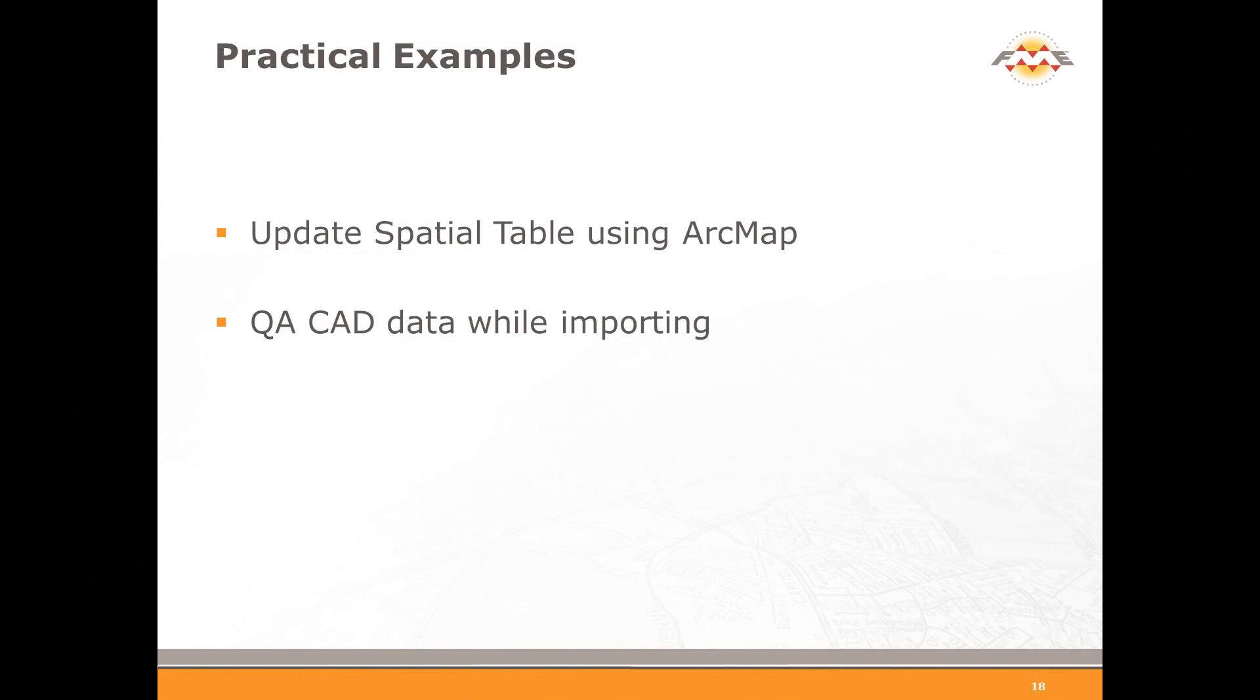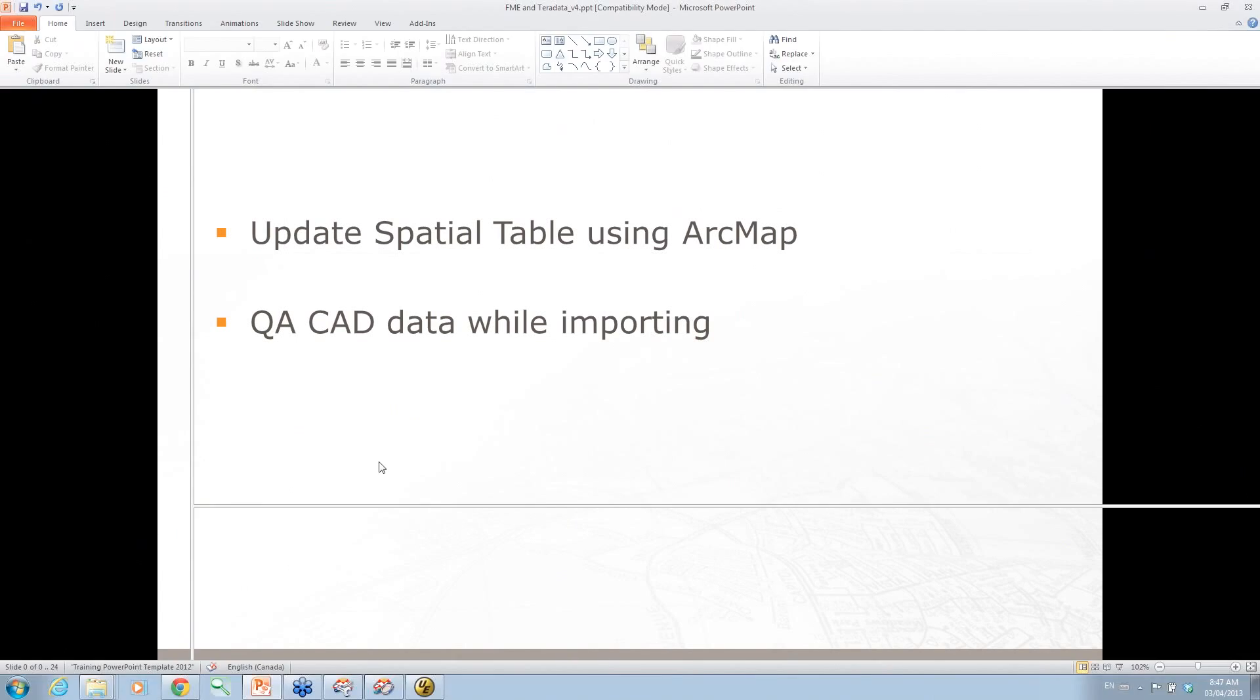So these are the practical examples. The first practical example is we're going to update a spatial table using ArcMap and FME. And then the next one is we're going to just QA some CAD data while we're importing.